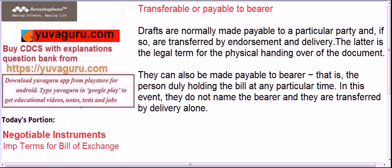A bill of exchange can also be made payable to the bearer, meaning the party holding the bill of exchange on the due date in front of the drawee will get the payment. The one who is holding the bill of exchange will get the payment. That is the meaning of negotiability and transferability.